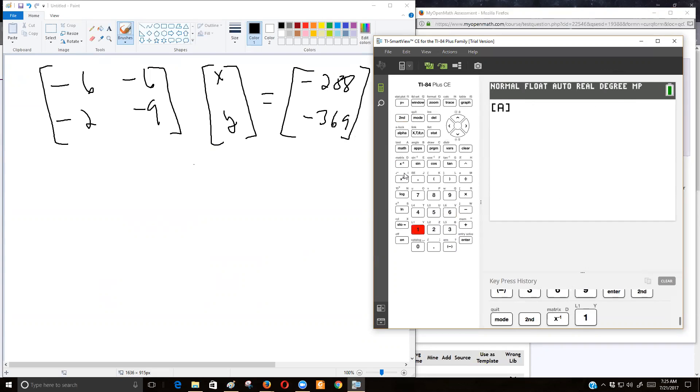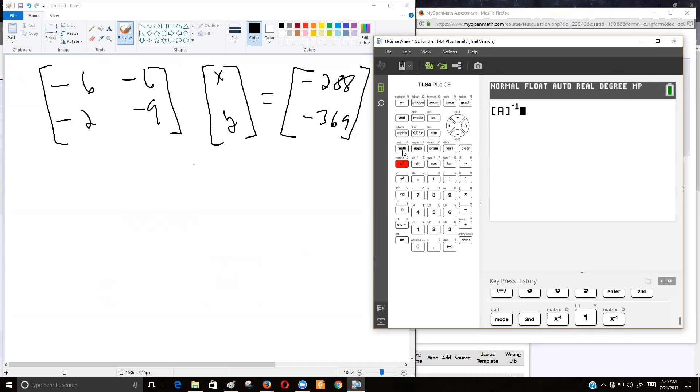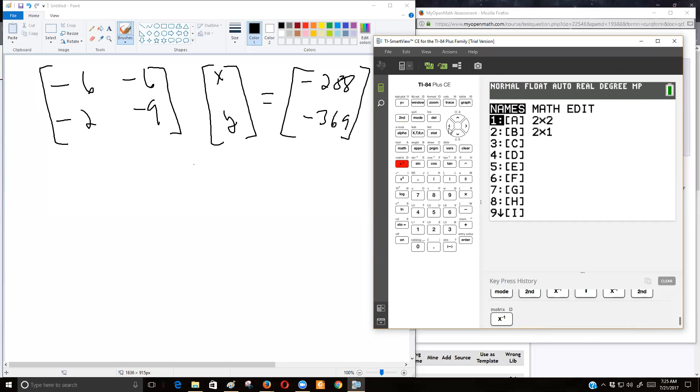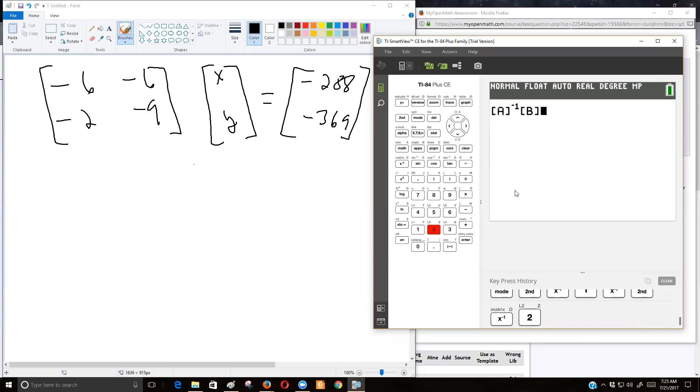And then to get the calculator to give us the matrix inverse, the inverse of the matrix, just hit the negative one. I know that's the reciprocal key. But in matrix algebra, that tells the calculator, the software, that you want to do the multiplicative inverse. And then I'm going to multiply that by matrix A, the second matrix. I mean, sorry, matrix B, I misspoke. The constant matrix, and I hit enter.